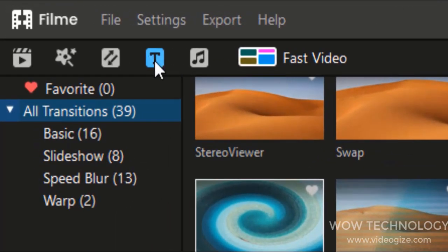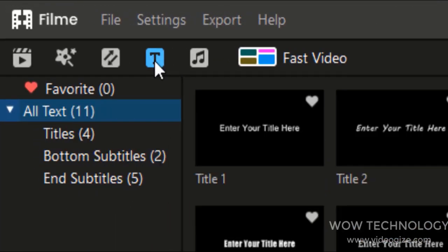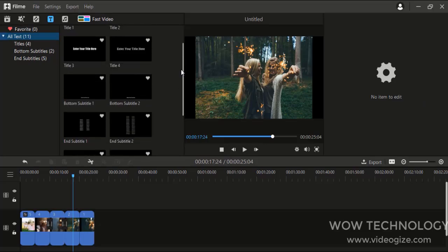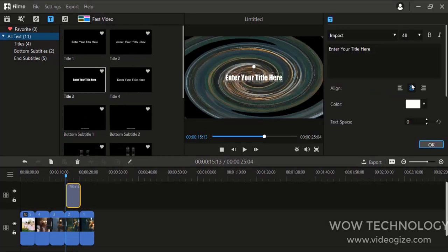You can add stunning cinematic titles and text with all types of fonts and colors.